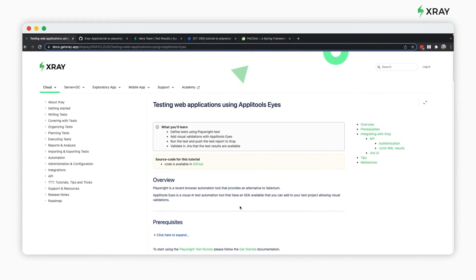To begin, follow the links to our documentation and GitHub repository as listed below.